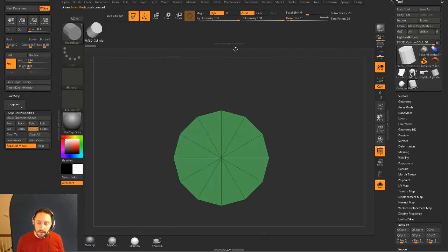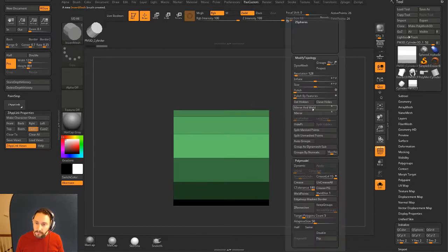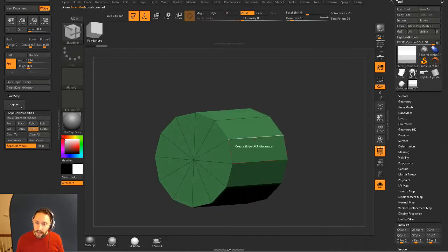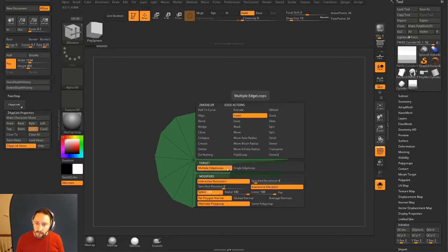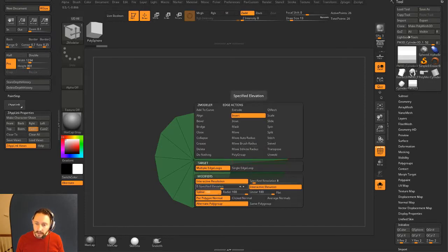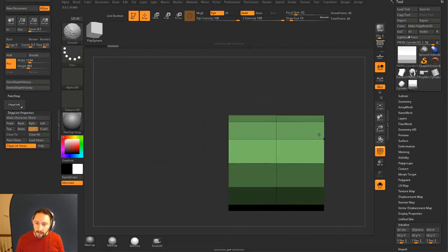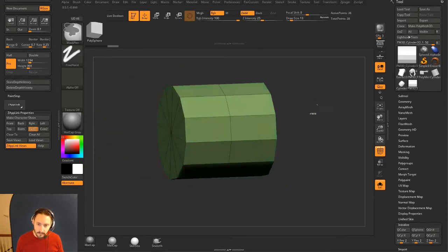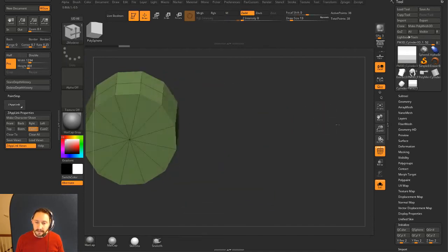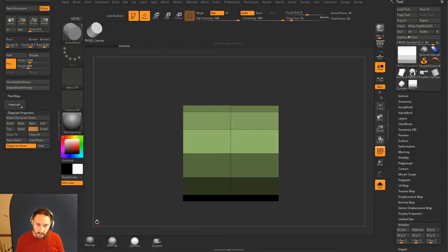You could also do it under the brush menu. Now you've got this one. If you want it to draw out like this, I'm going to put a line right down the middle of this one - go to Insert, Multiple Edge Loops, turn off interactive elevation, specified elevation of zero. If you drag in here once it'll split right down the middle. Hit Control-W to make this all one polygroup. Snap to the side - we just made this insert mesh brush.